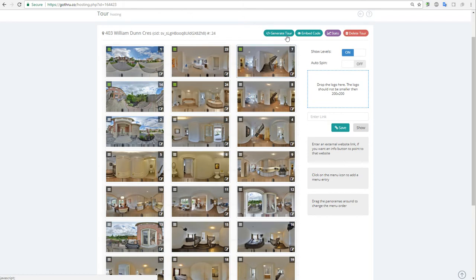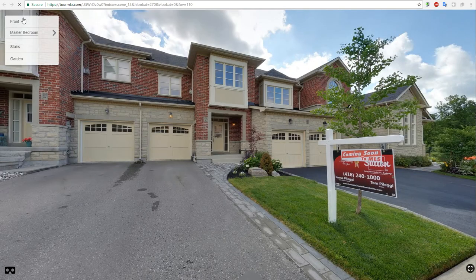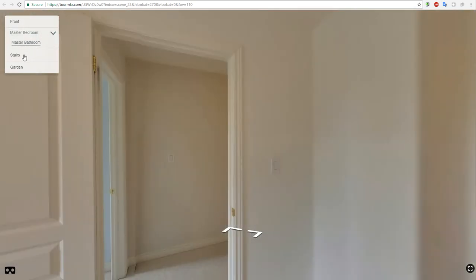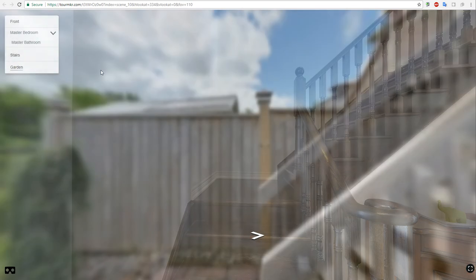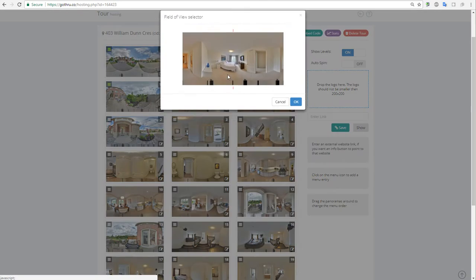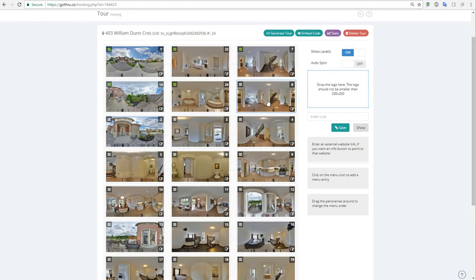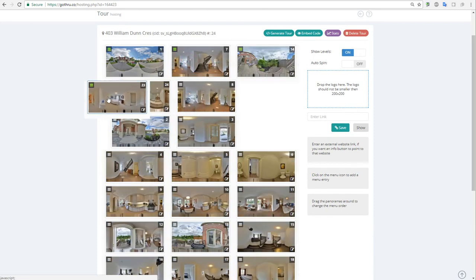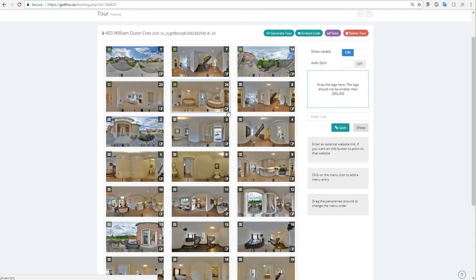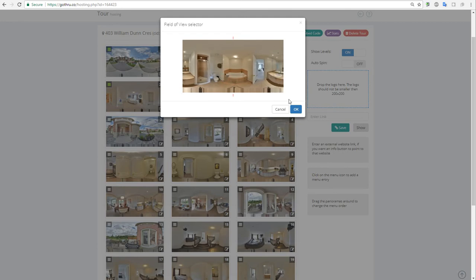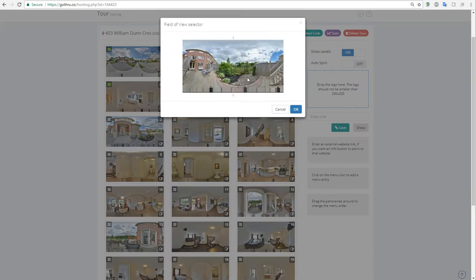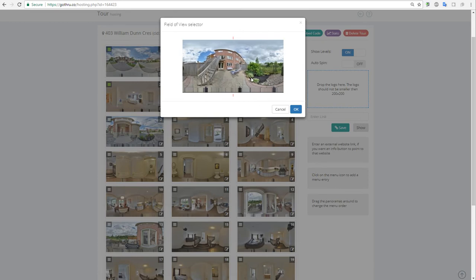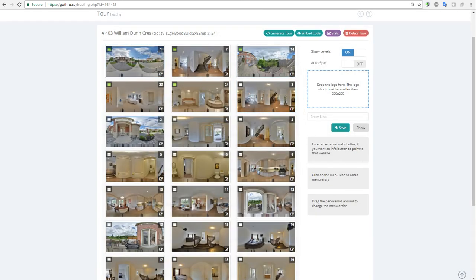So let's generate the tour again and see how the tour looks. We have front, master bedroom, master bathroom, stairs, garden. So let's just go ahead and fix some angles here. This is the angle I would like here, and this should be somewhere here, this should be somewhere here. Change the angle here to something like that. Change the angle here to something like this. And let's generate the tour again.